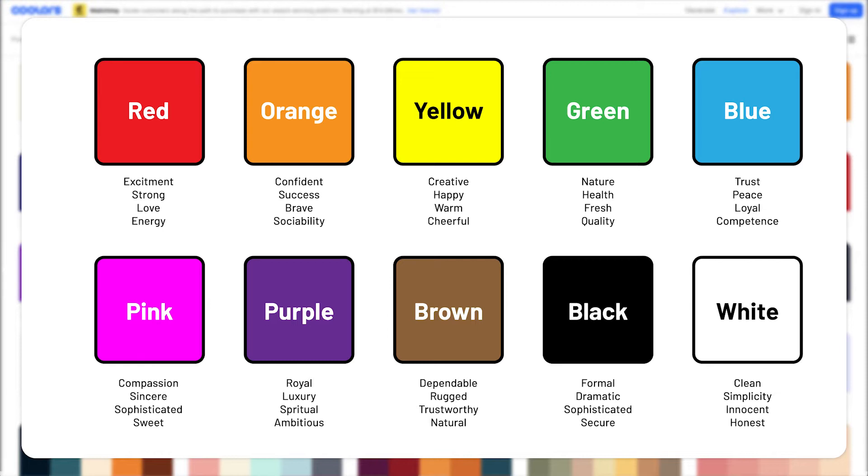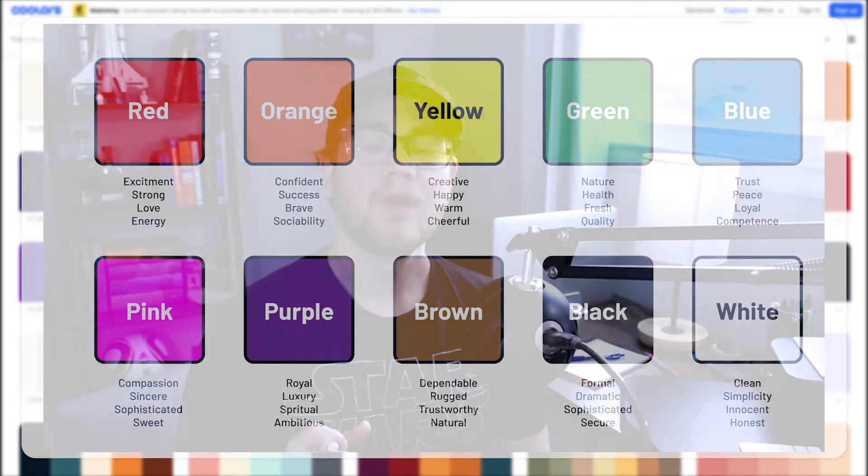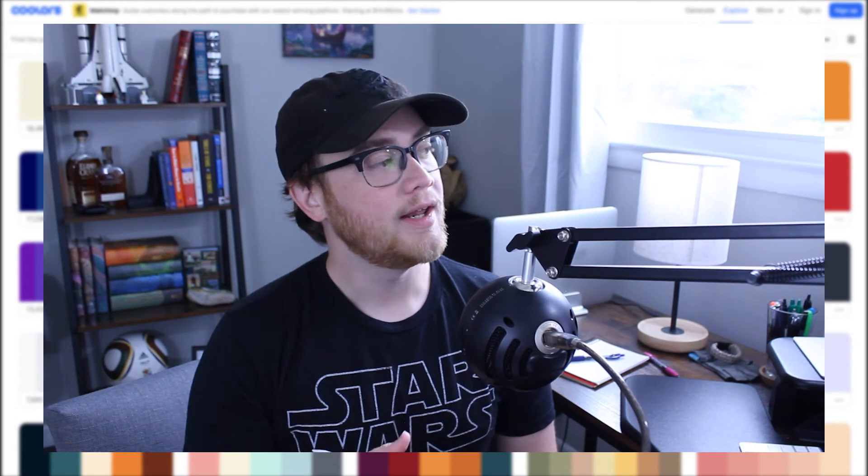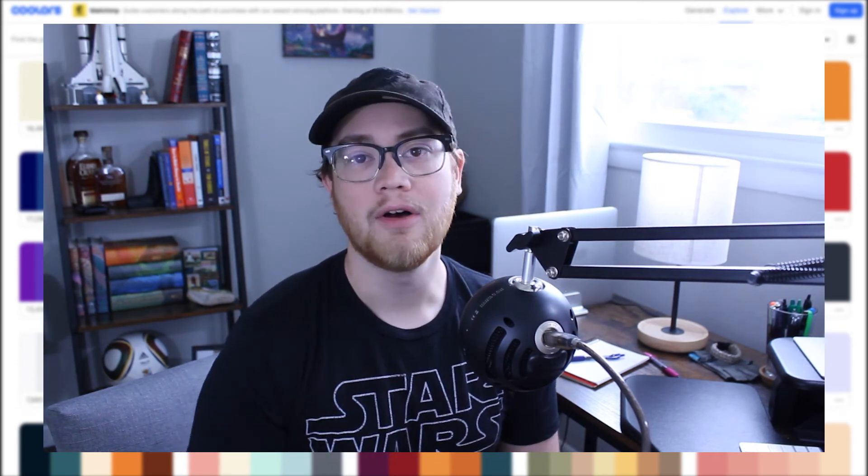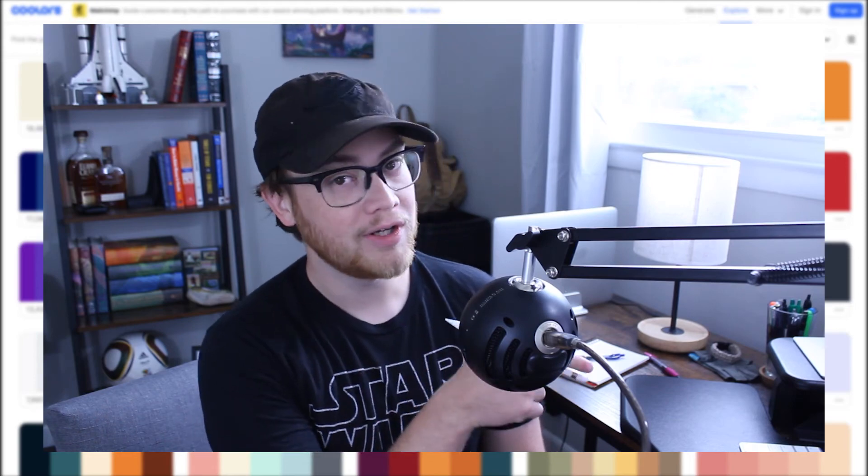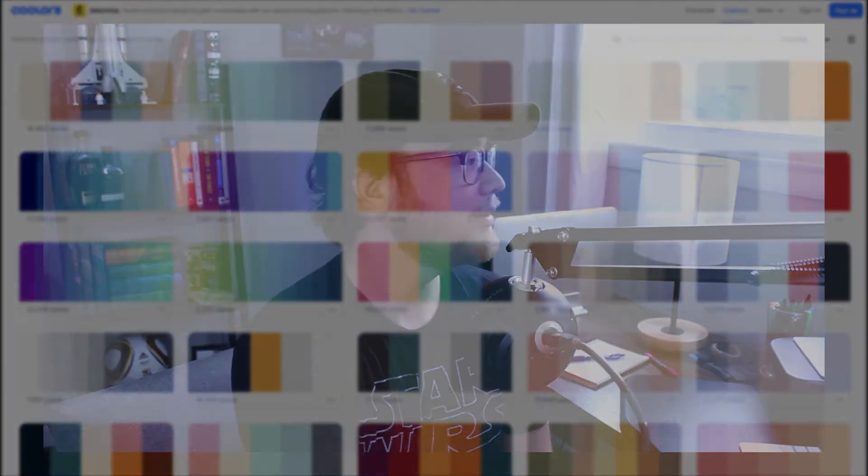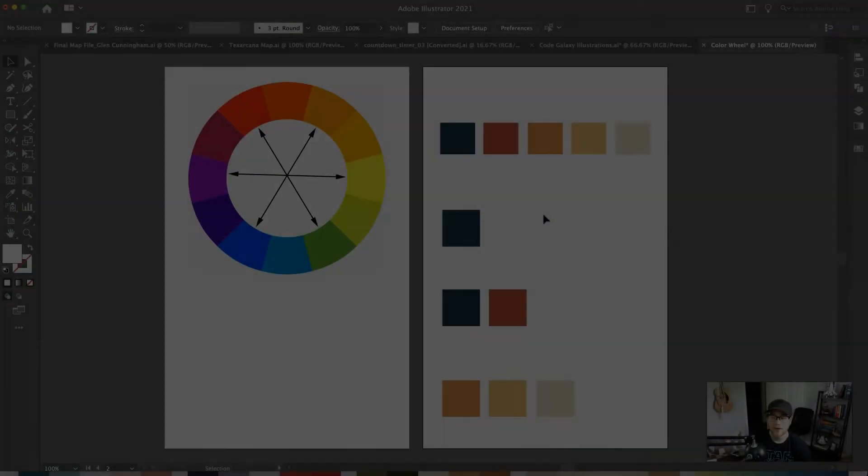So let's say you're making a color scheme for a bank, you would probably want to lean towards blue or a cool tone color scheme because it ensures loyalty and you want people to feel confident about putting money into that bank. Now let's jump into my computer and I will break down the anatomy of a color scheme.